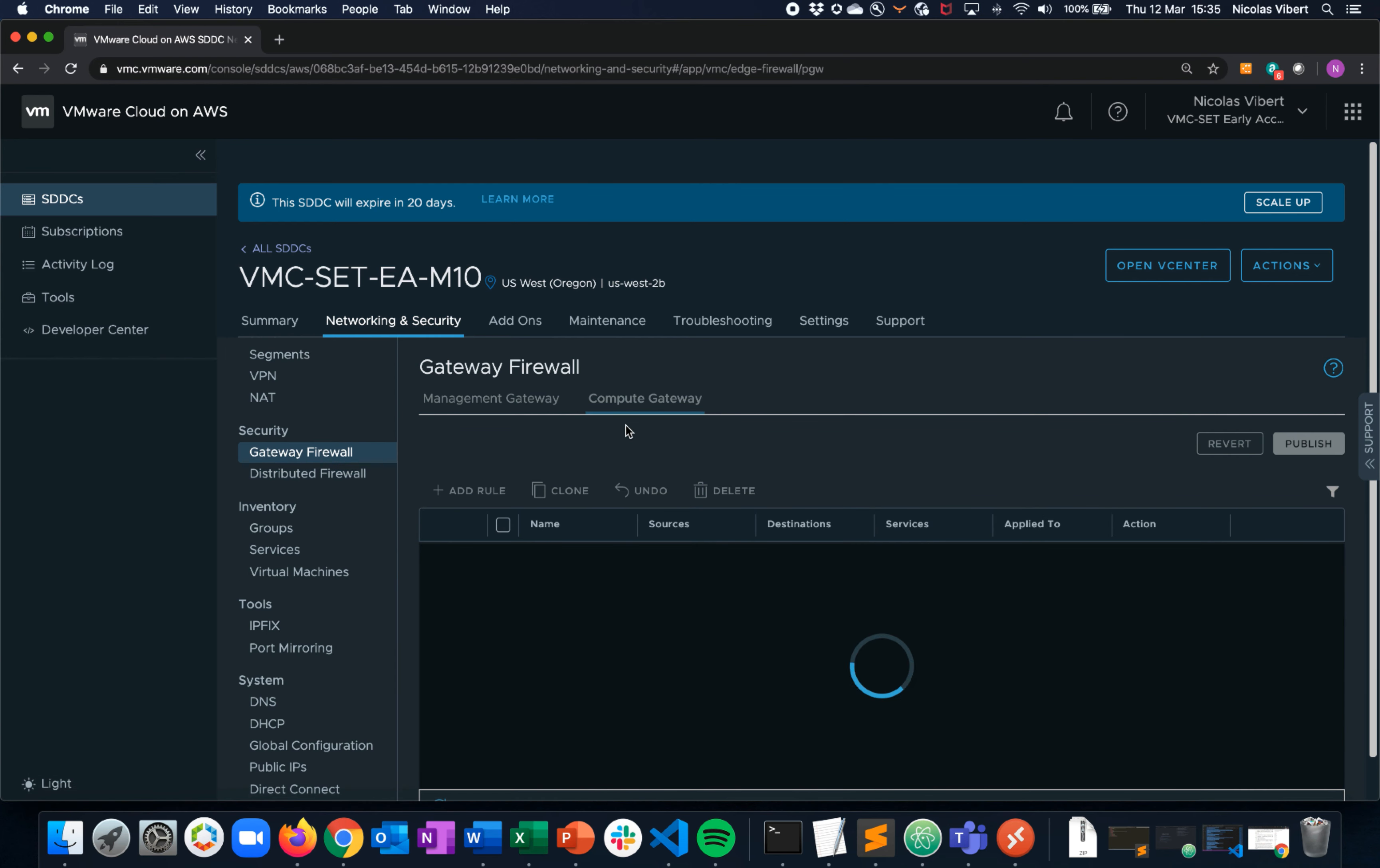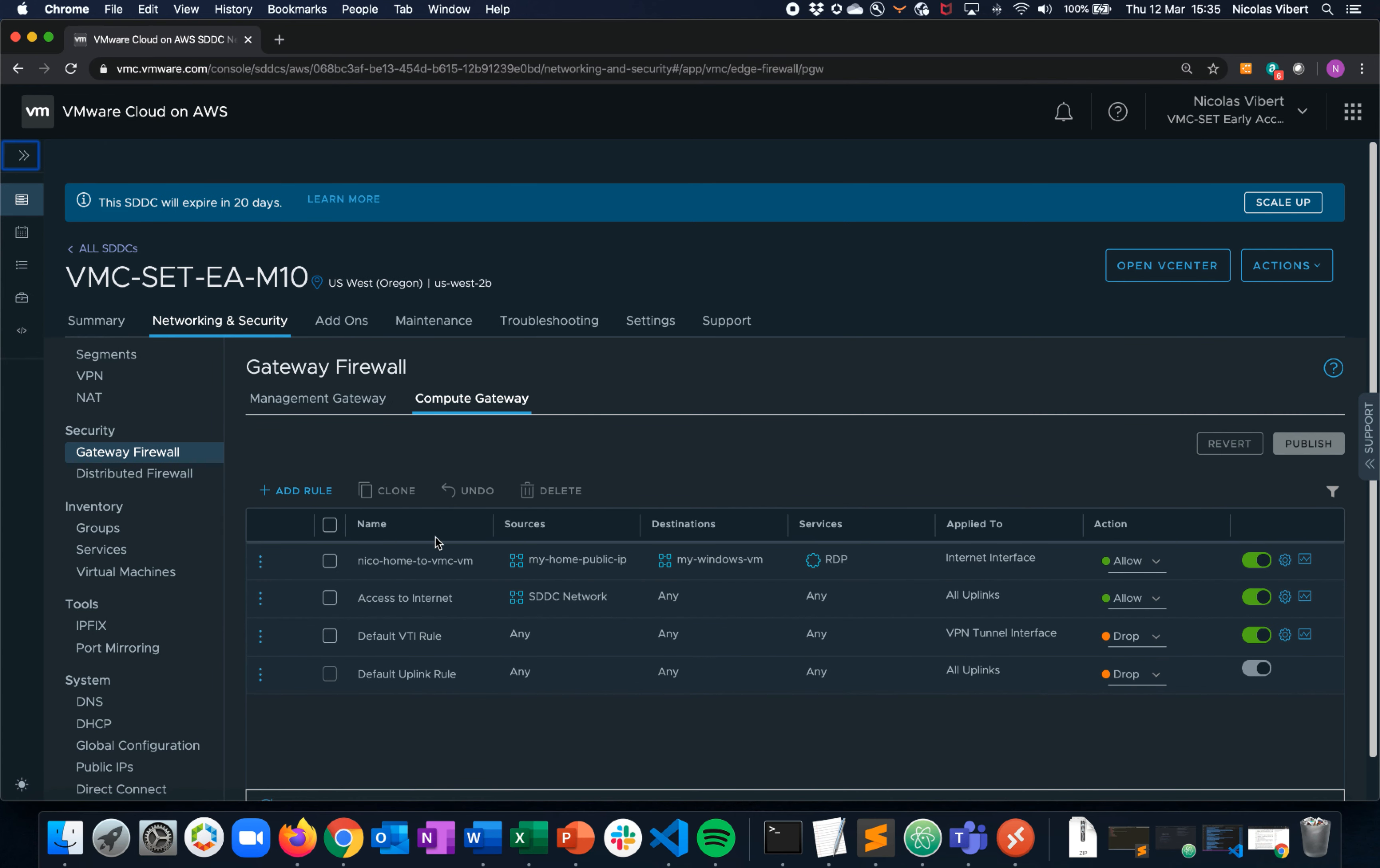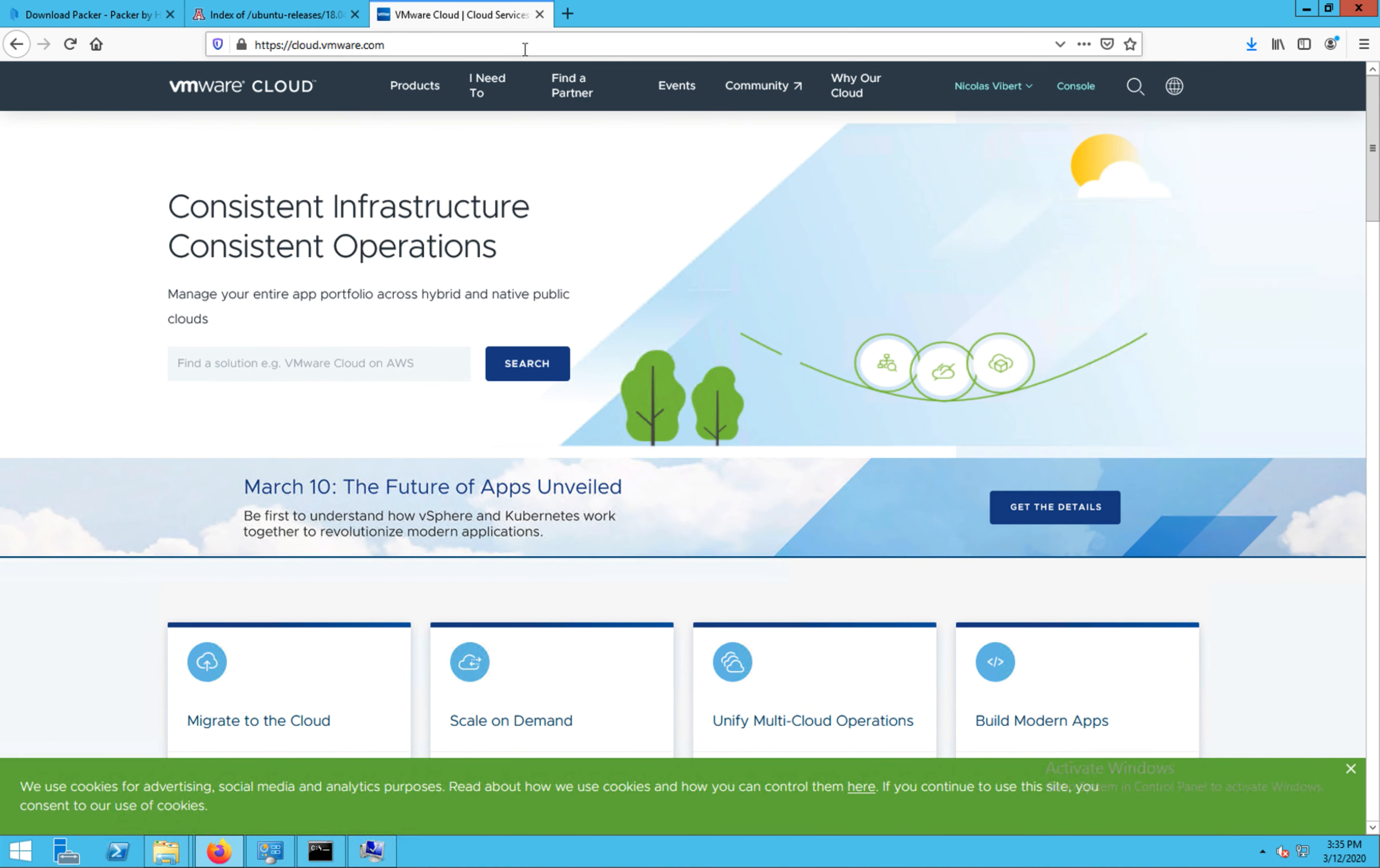And we created a security rule to allow traffic from my home public IP to my Windows VM over RDP. And it's all up and running. OK, thank you. See you next time.